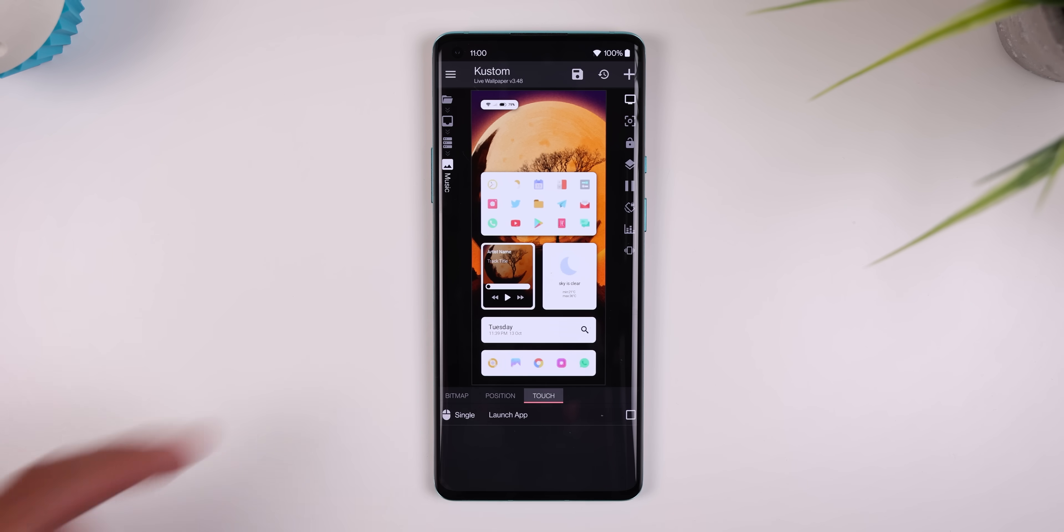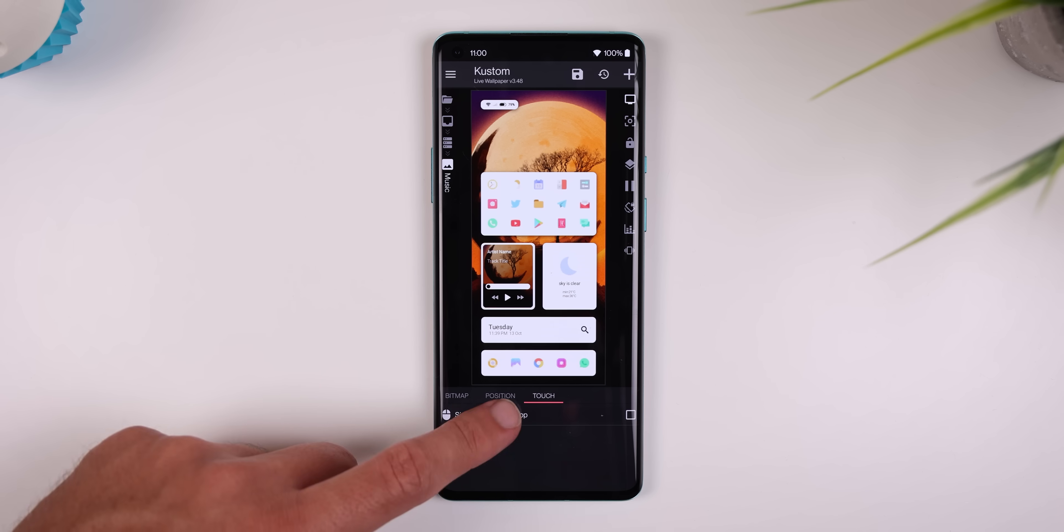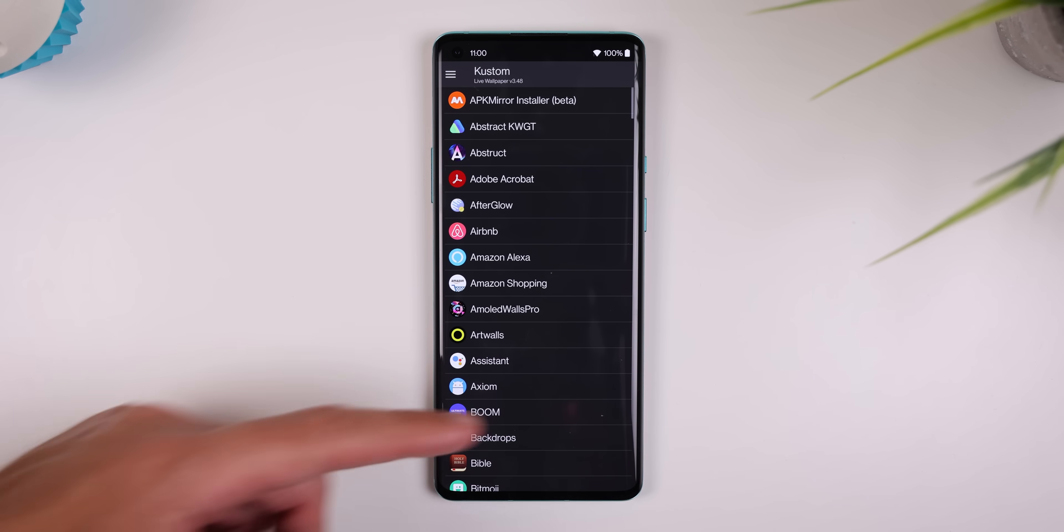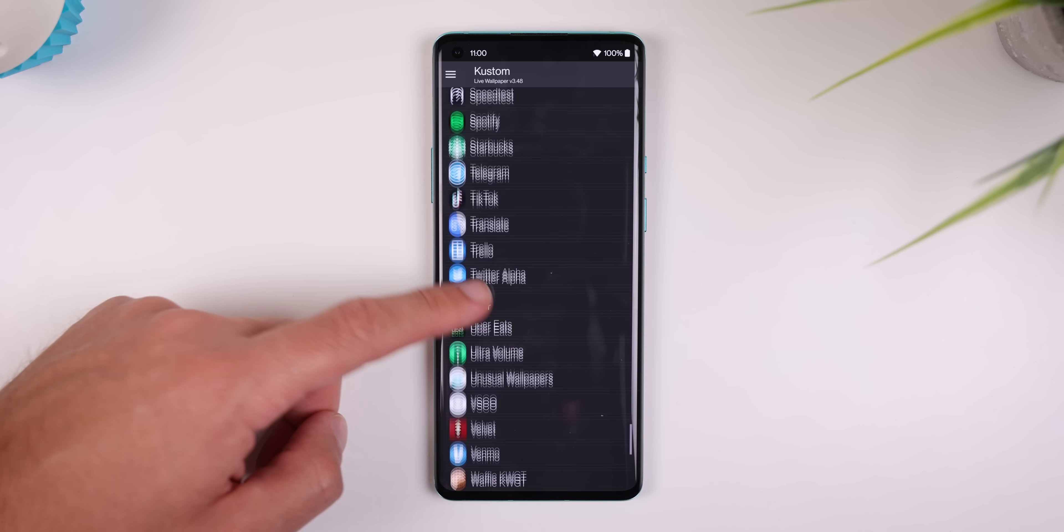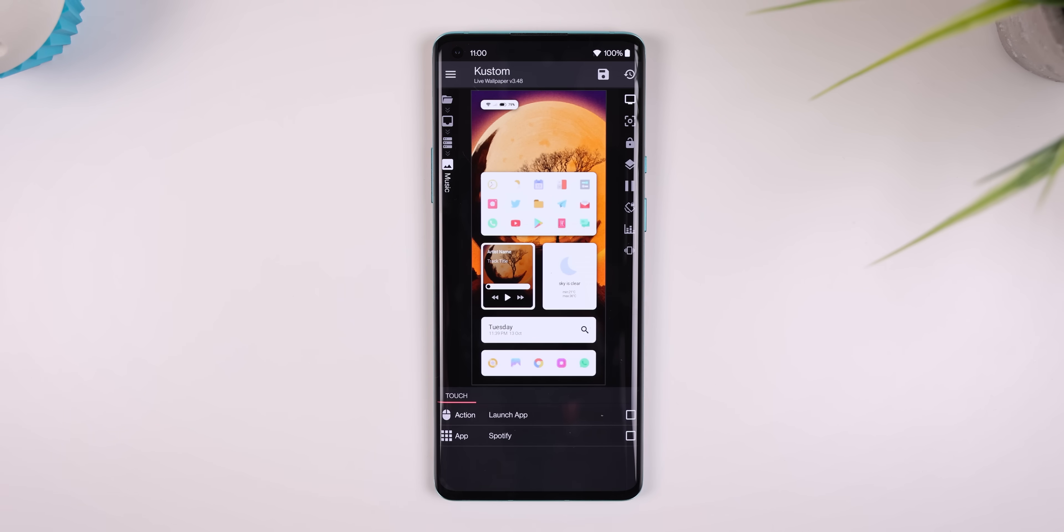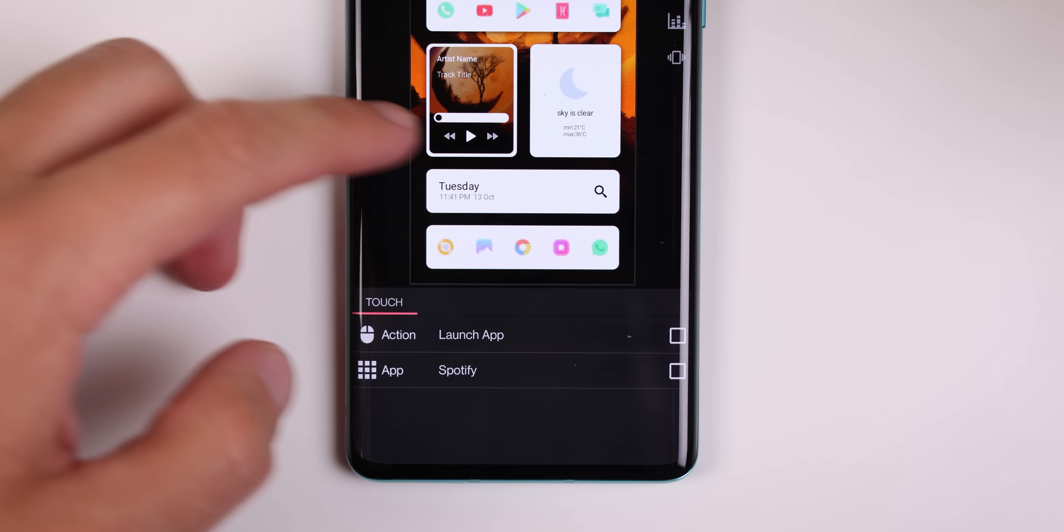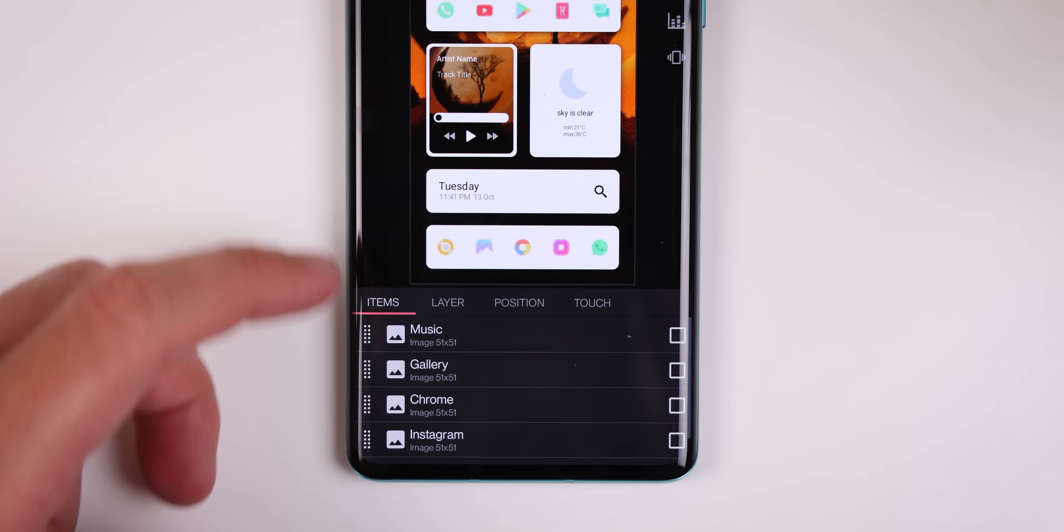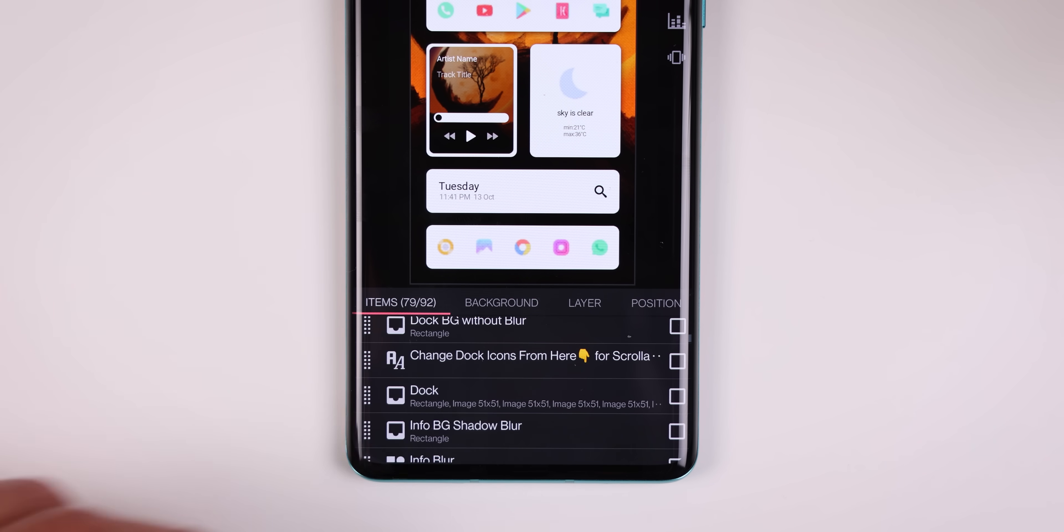Finally, scroll over to the touch menu, tap on launch app, then app, and select the app that is appropriate to the icon you chose. For me, it would be Spotify. Now that I've changed the icon and set the trigger, I can do the same for the rest of the apps.